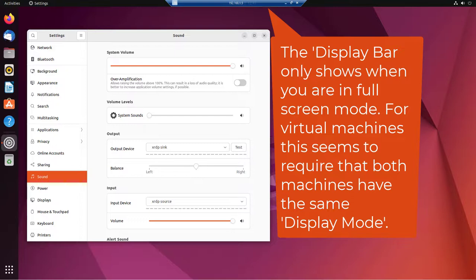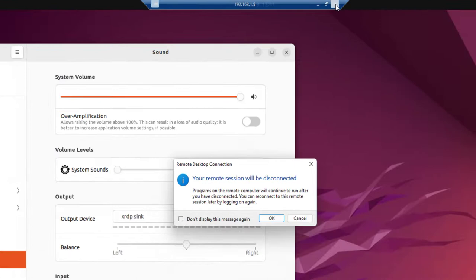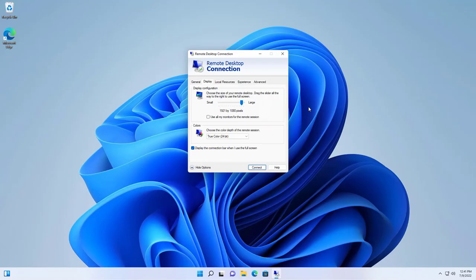And I can minimize it. I can restore down. Or I can close this. And that will be a way to disconnect the Ubuntu machine. So I'm just going to close this. Your remote session will be disconnected. Click OK. And that's it.